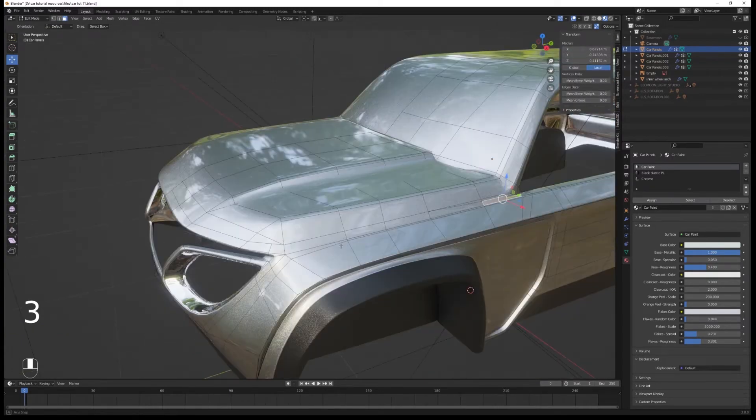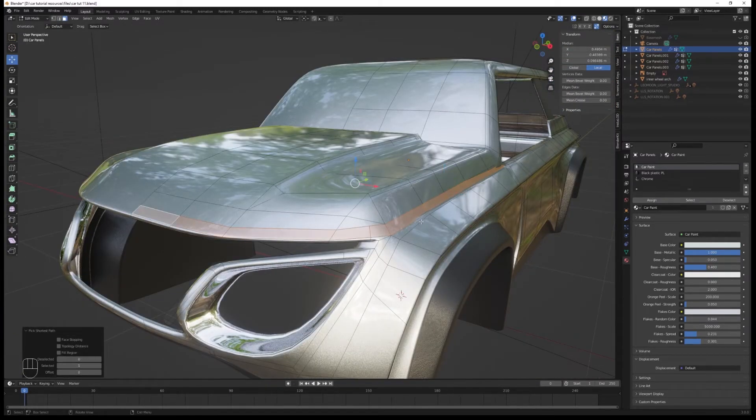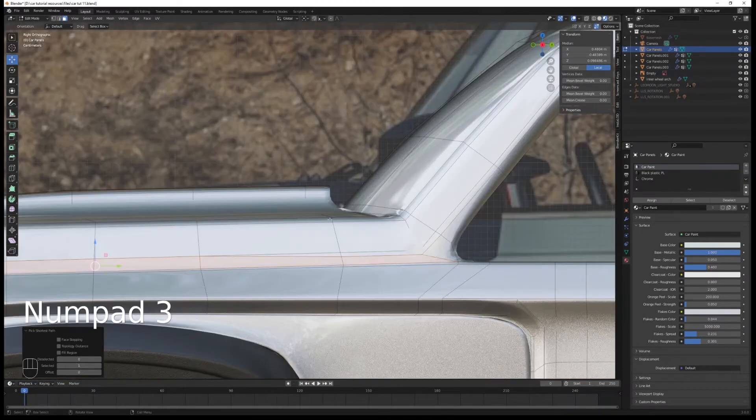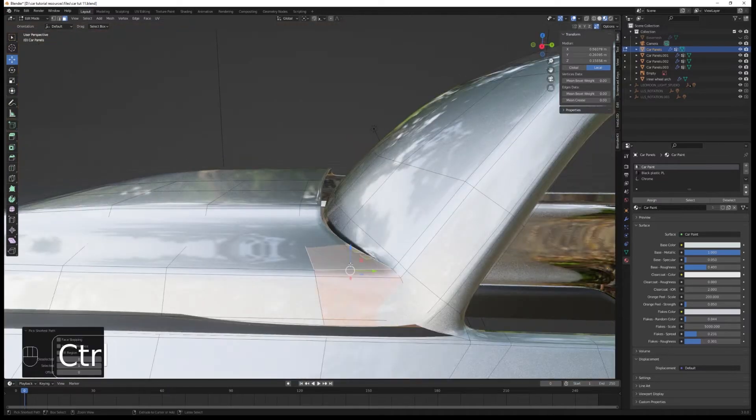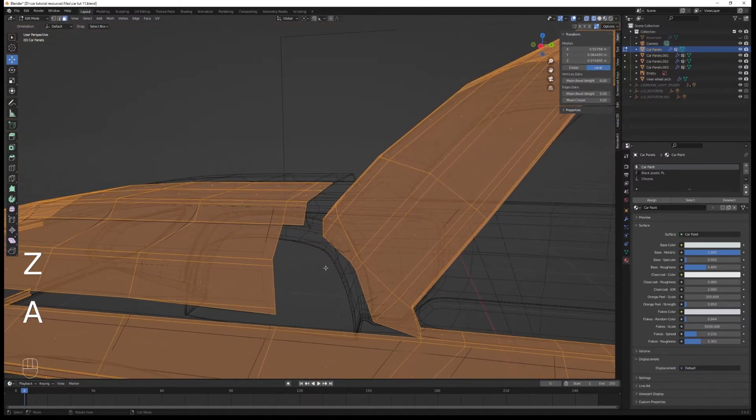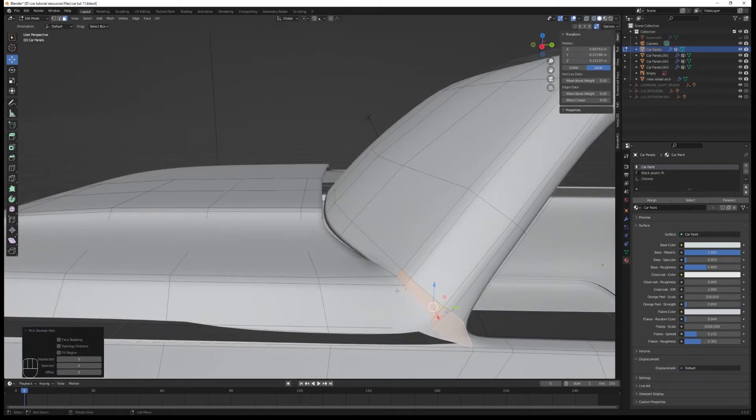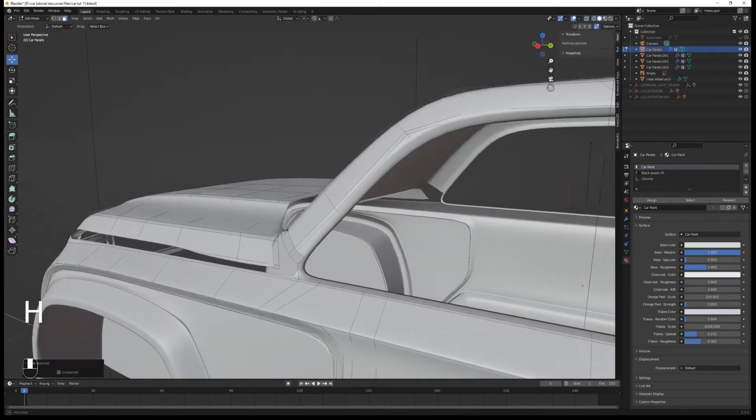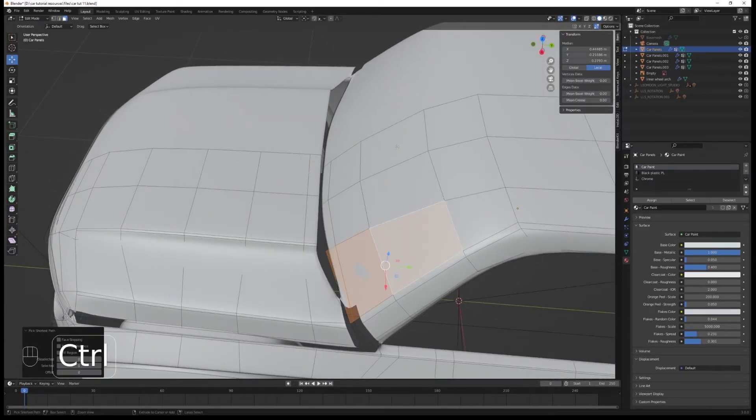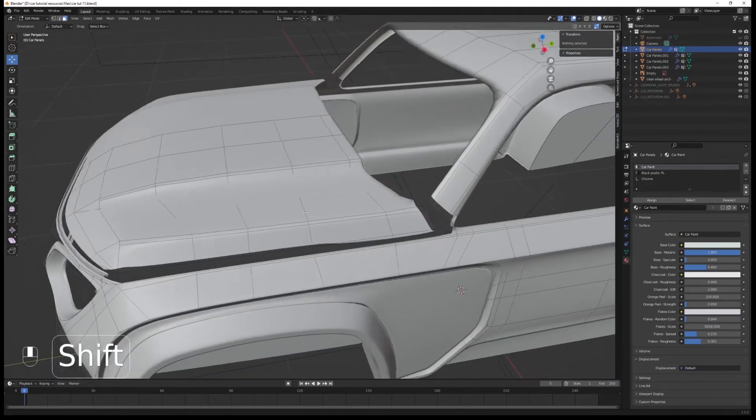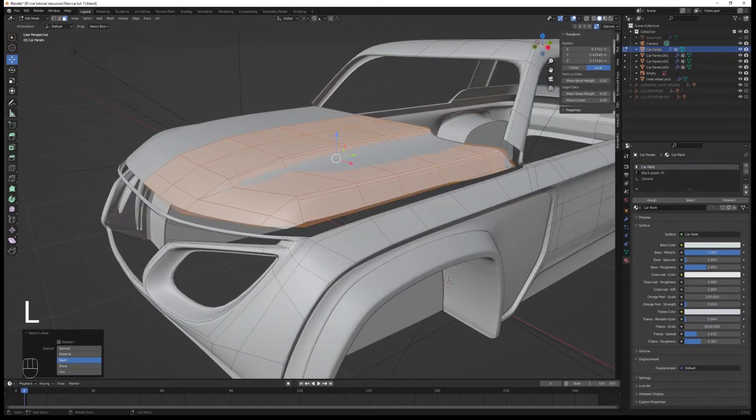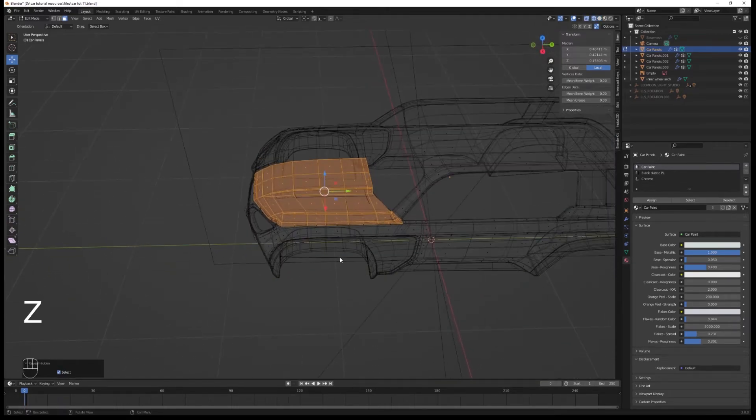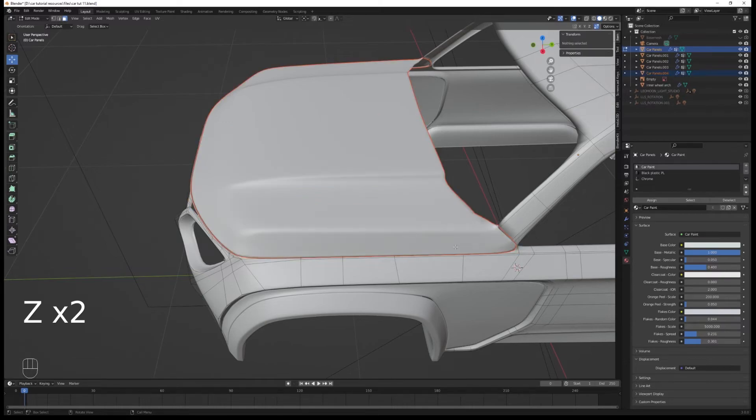Now let's select the hood. Select those faces, and before that we hide them, then select this other set of faces. Delete those, we're not gonna need them for now. Select the hood with L, then Alt H, and we're gonna separate them.